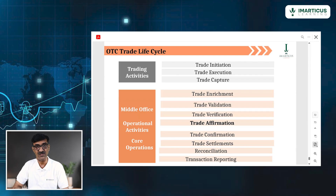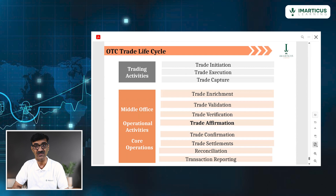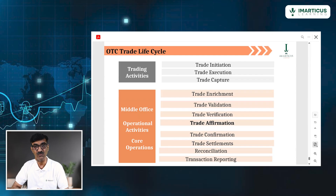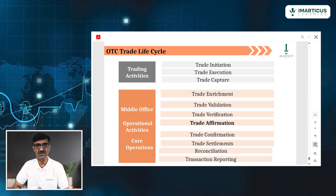After that you go to the back office: trade confirmation, trade settlement, followed by trade reconciliation. And the last step is trade transaction reporting — but to ISDA.